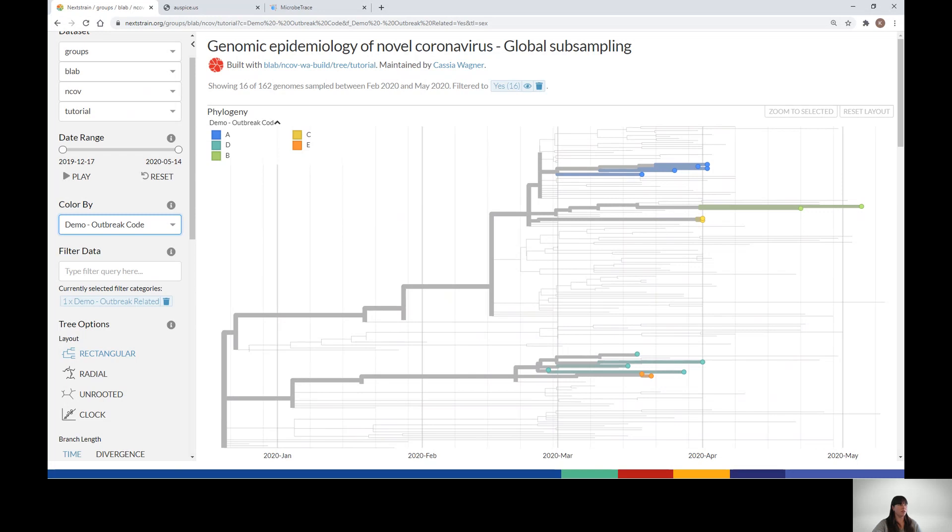For example, outbreaks in two facilities with connections, such as shared staff or patient transfers between them. Similarly, if the highlighted nodes were spread across different parts of the tree, you could quickly determine that an apparent outbreak resulted from multiple introductions of unrelated viral sequences.